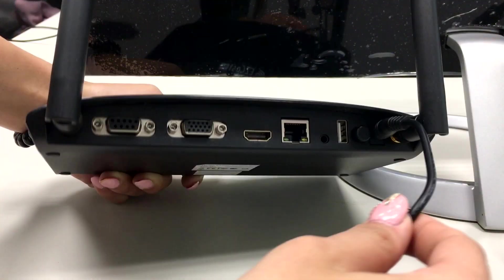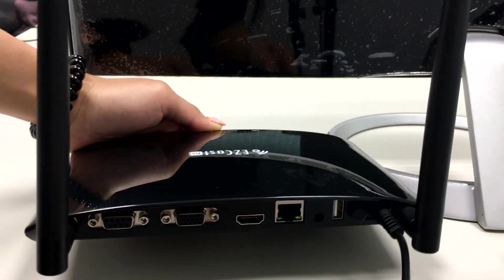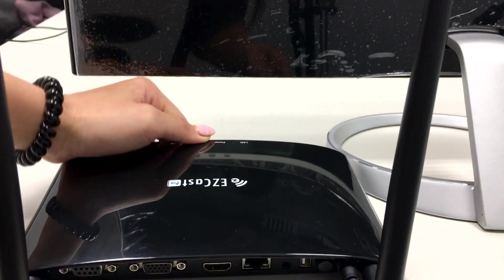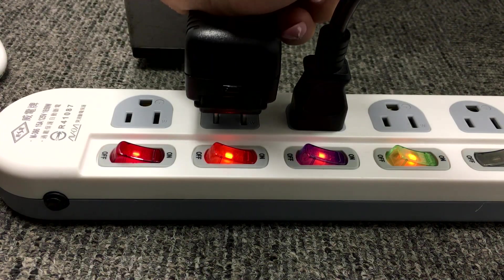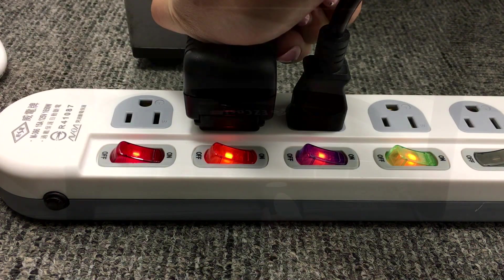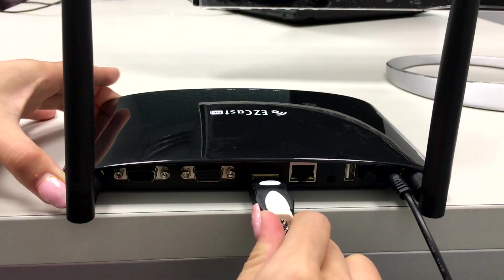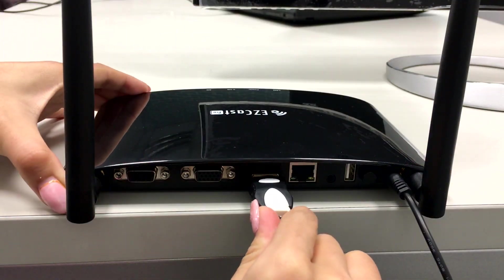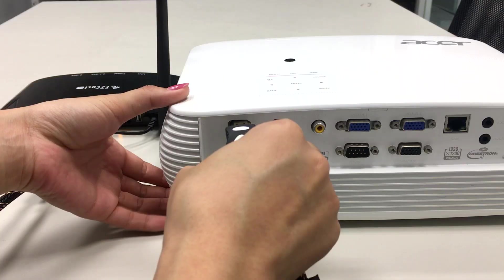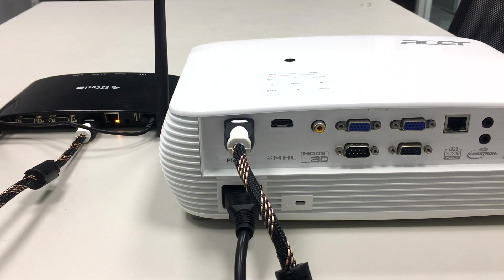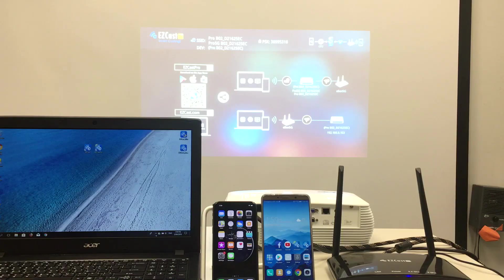First you'll need to power on the EZcast Pro Box and connect it to the HDMI port of your Acer projector. Then you'll see the EZcast Pro start-up screen on the monitor.